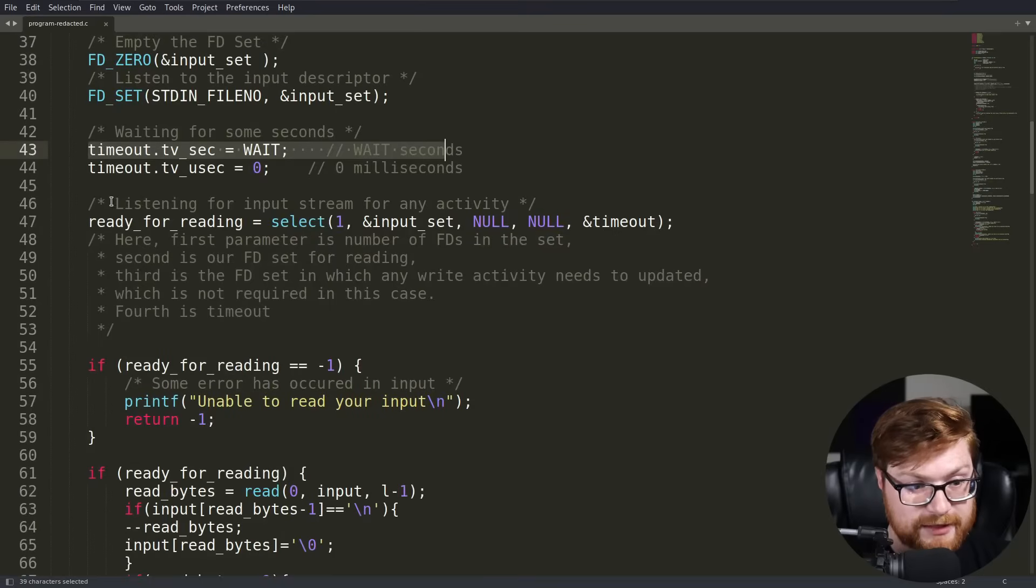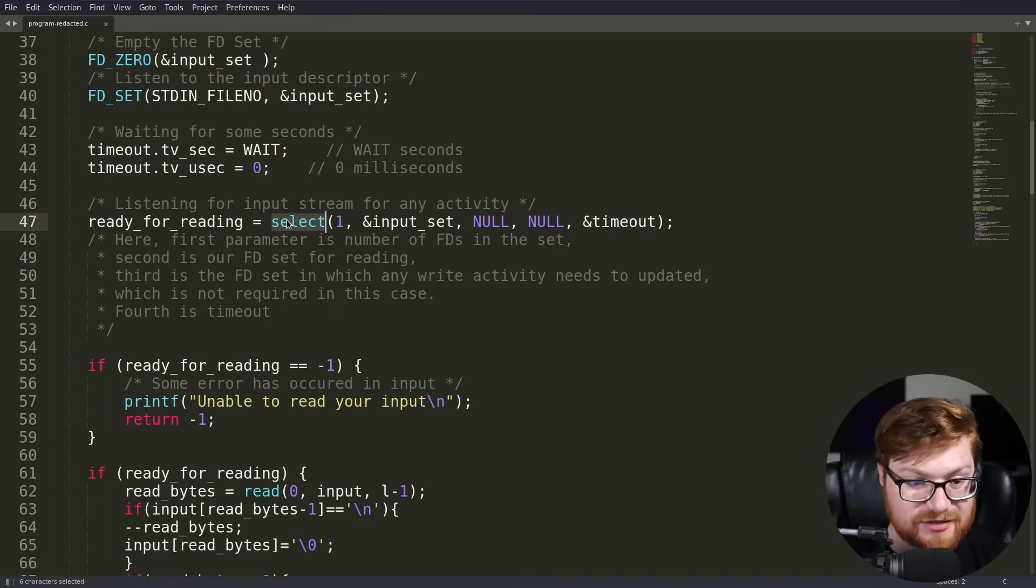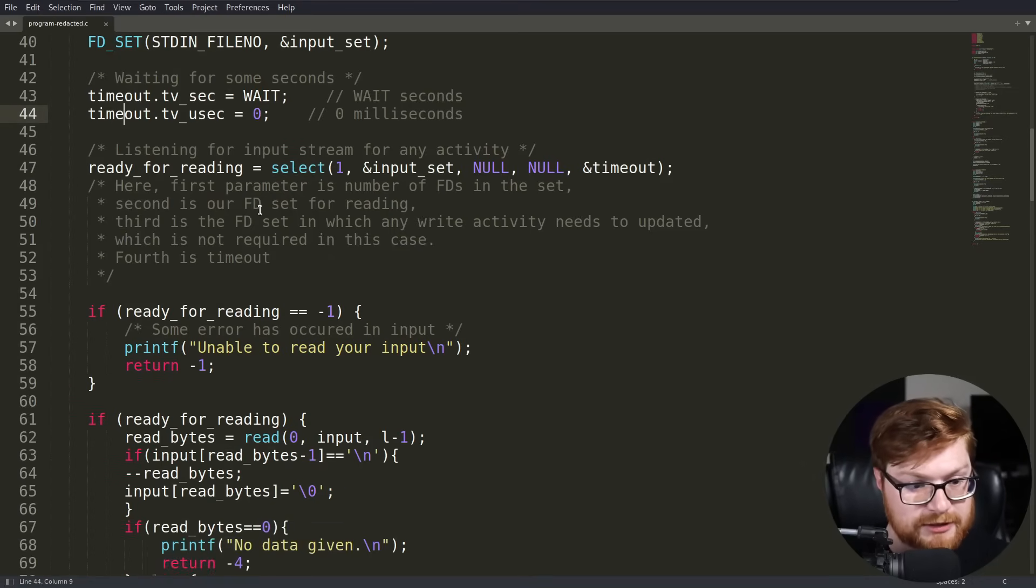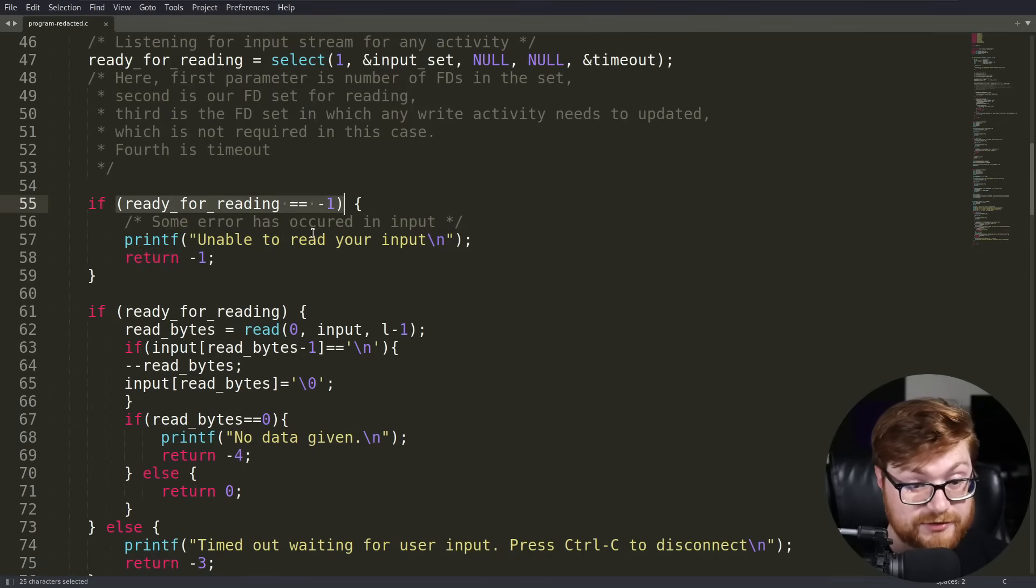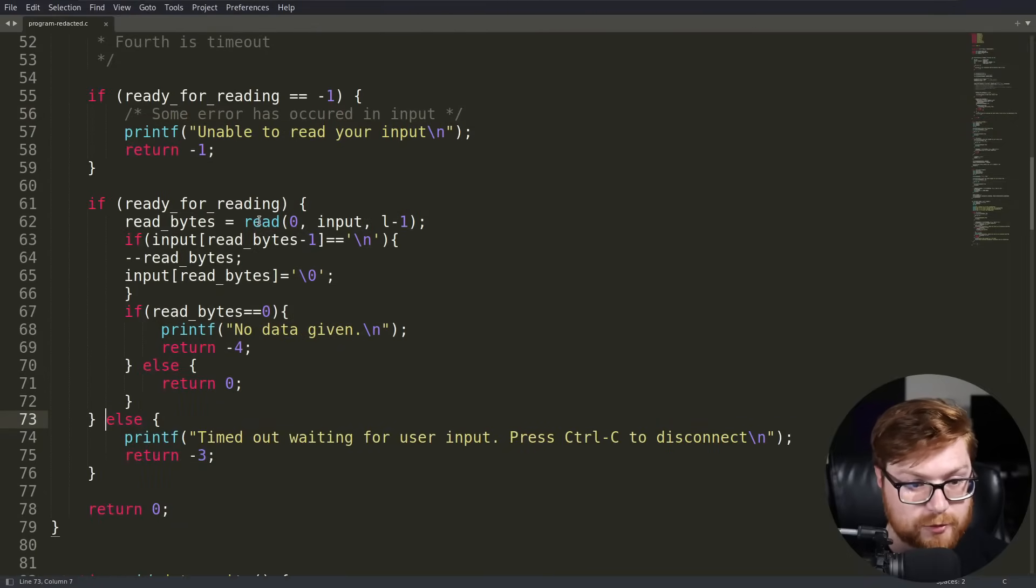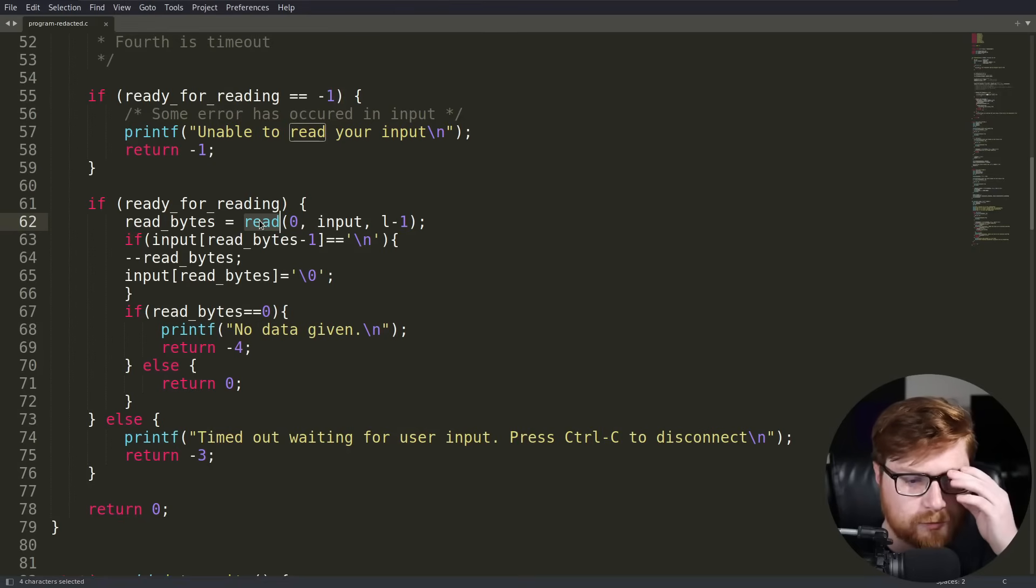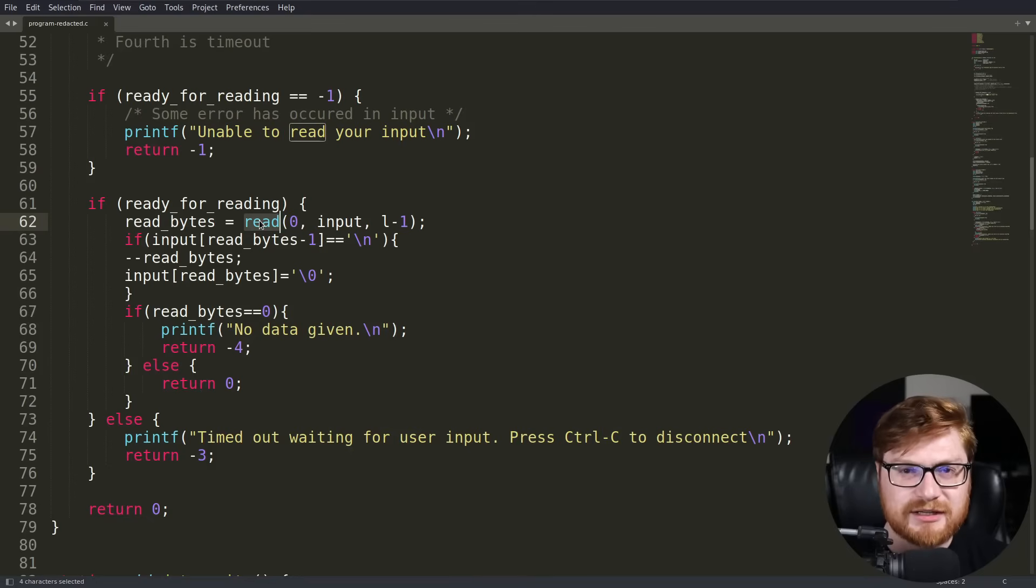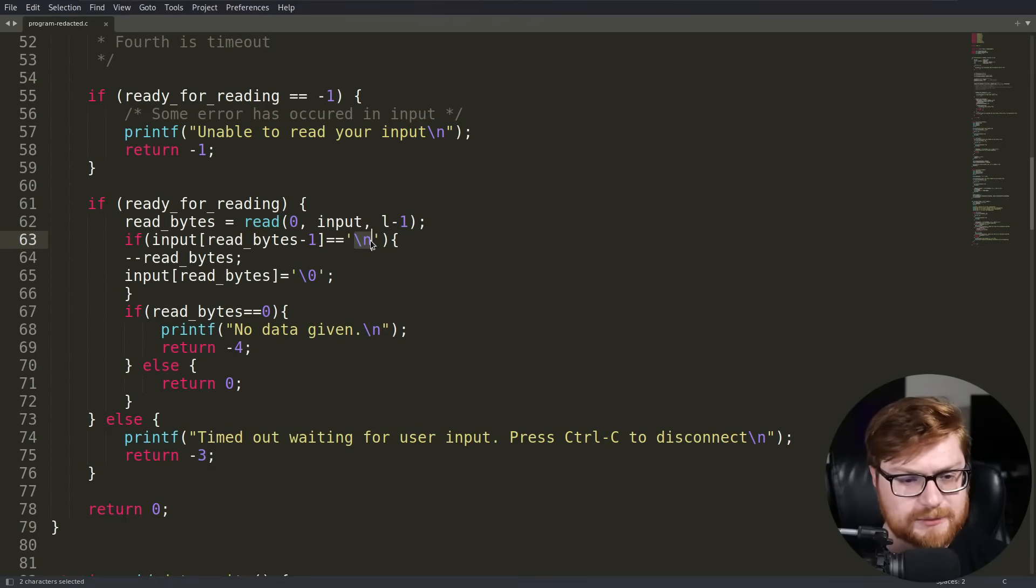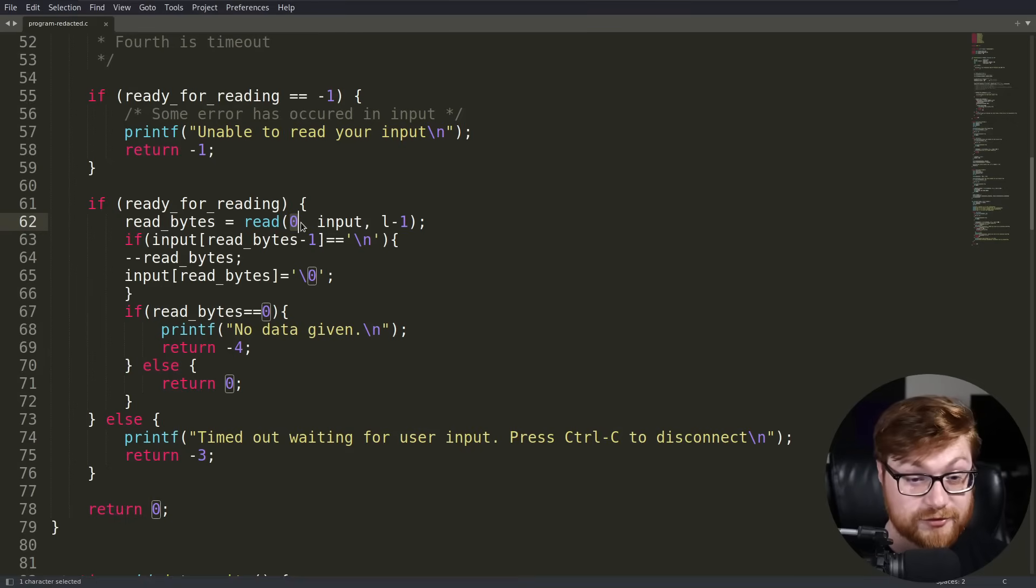We empty the file descriptor set. I'm going to assume FD is for file descriptor. We listen to the input descriptor, probably what we're typing in. STD in referring to standard input, throwing in our input set, and then we're going to wait for some seconds. Now we are listening for the input stream for any activity, waiting and ready for reading. We're using the select function to be able to do that. If we are ready for reading, then we'll go ahead and use the read function. I think, and I could be totally wrong here, read is interesting in that it doesn't track nullbytes. It's going to use the newline character, I think. They're passing in zero to refer to the standard input file descriptor, storing it in the input with the length minus one.